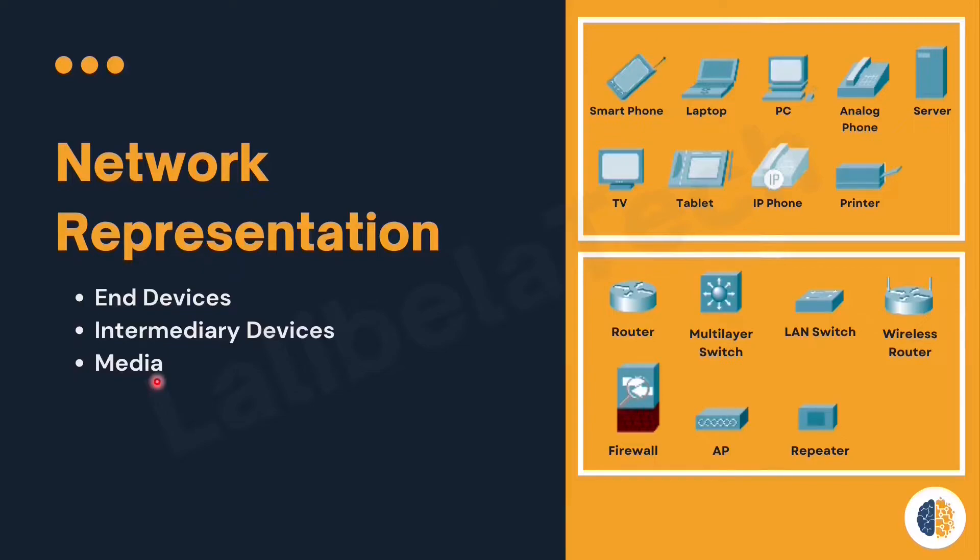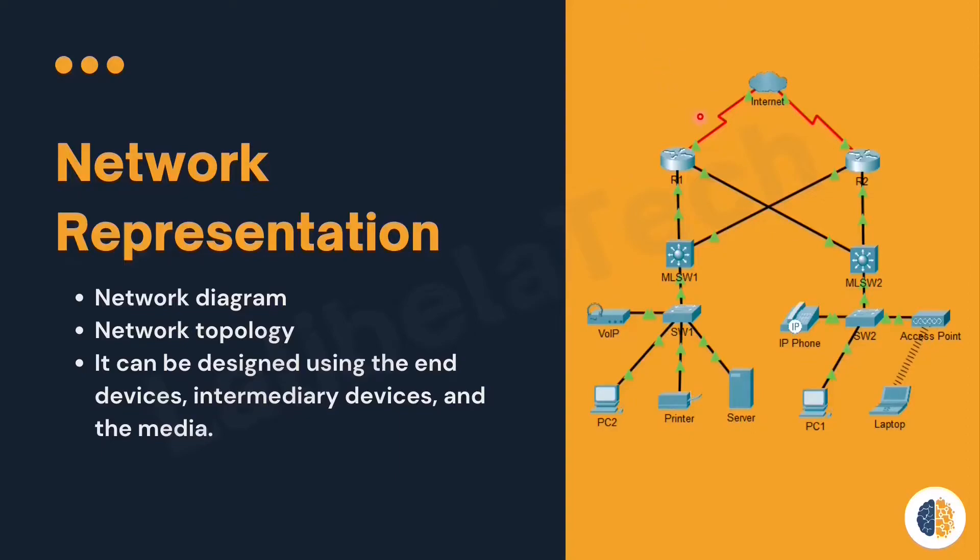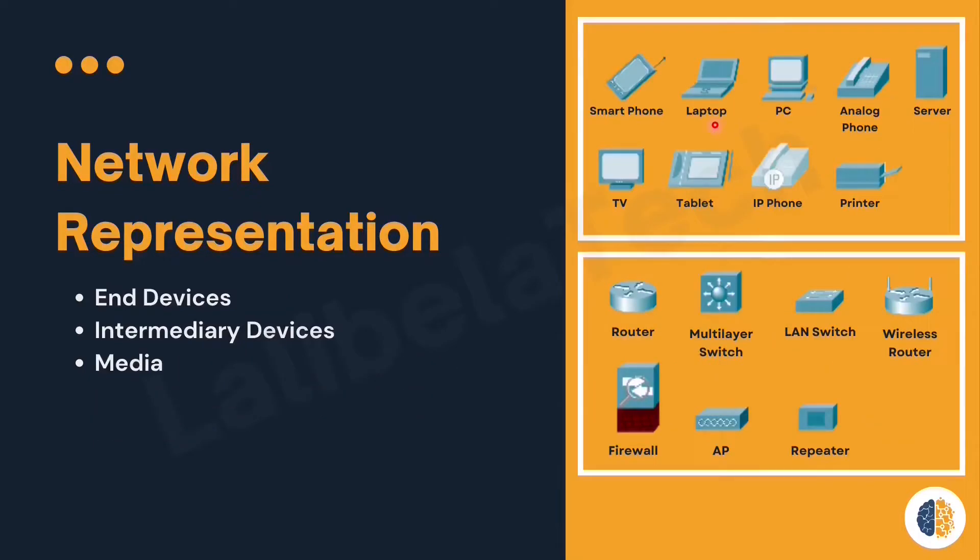The next one is network media. We also need to have representation for network media. This is the representation of wireless media. This one is the representation of LAN media. This one is the representation for WAN media.